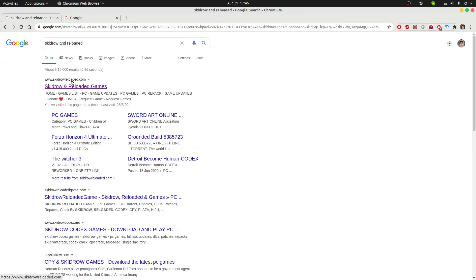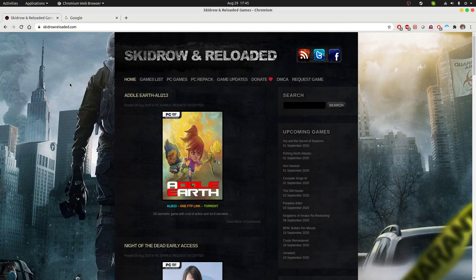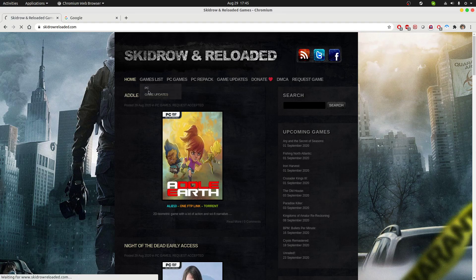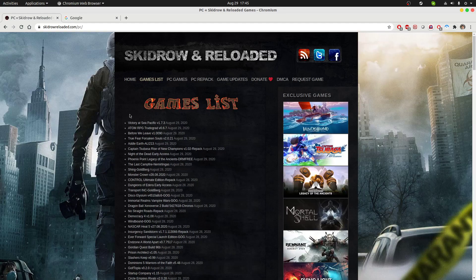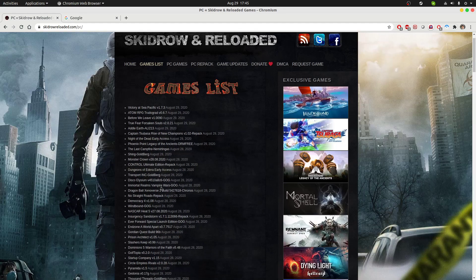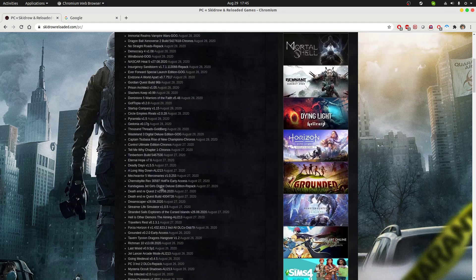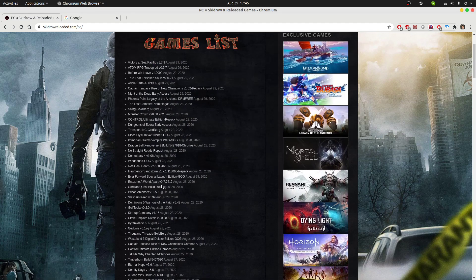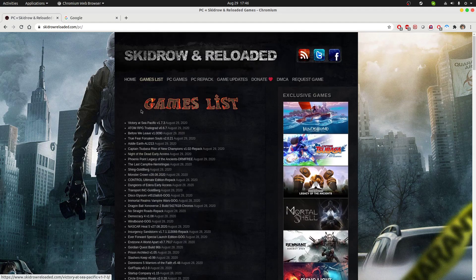So this is the website I go to for downloading illegal games. As you can see here in the games list and PC, you can see the entire list of games that they have hosted on their website which you can download.